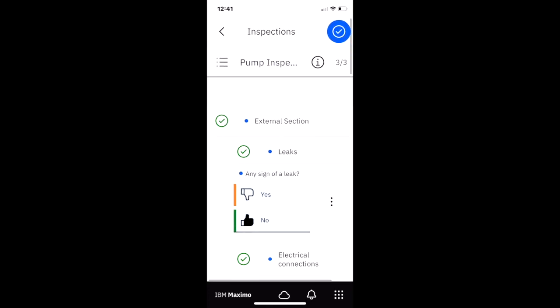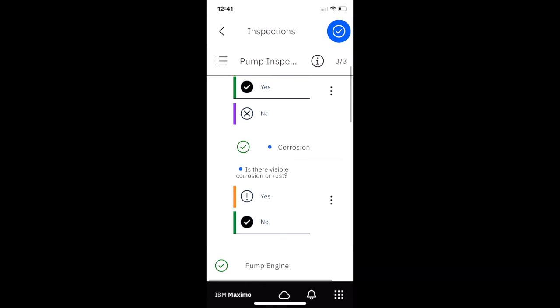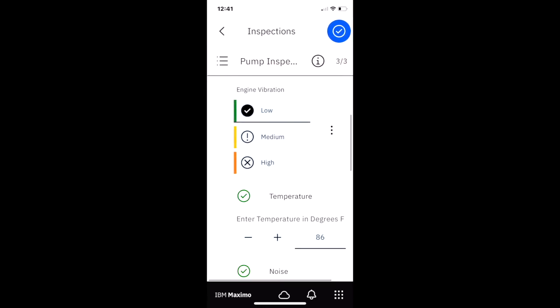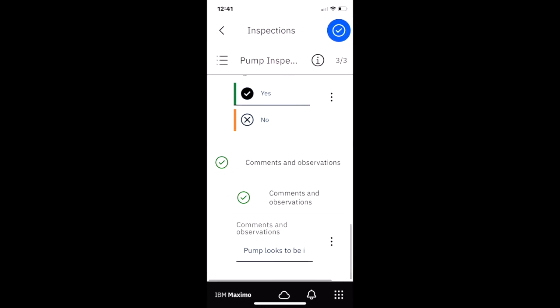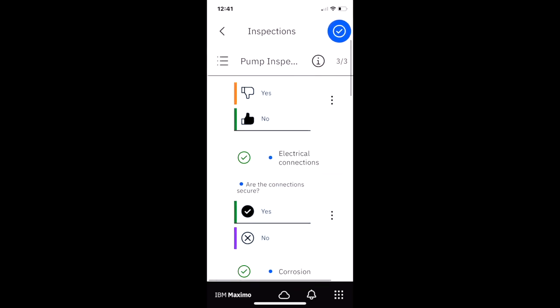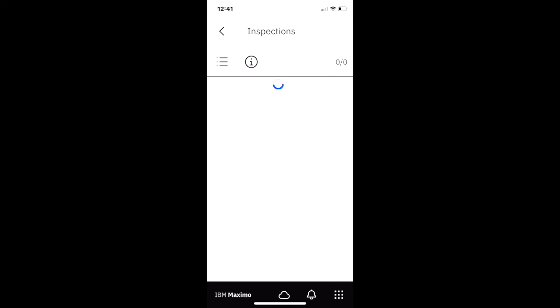So we can do a quick look through again. Did he answer all the questions? Yep. Everything looks good. Required is good. He put his comments in. So again, he's just going to use that blue navigation button to say that he's completed.